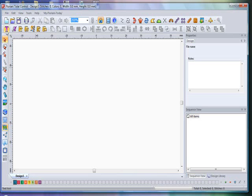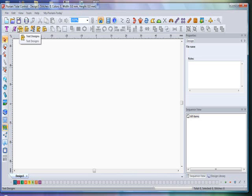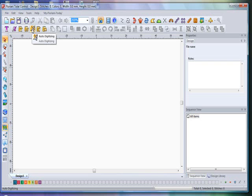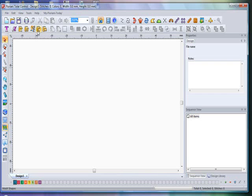Over here to the far left at the bottom is your Text tool — used to create text in your design. Next is your Monogram tool — used to create monogram text in your design. The software comes with an entire series of pre-digitized text designs and monogram design borders you can utilize. The next icon is your Auto Digitizing icon — used to create auto-digitized designs from start to finish. To the right of that are your Motif Shapes and Applique Shapes tools, used to input motif shapes and applique shapes into your project.